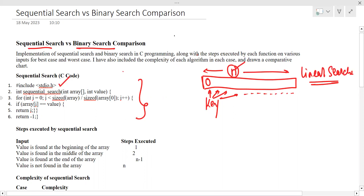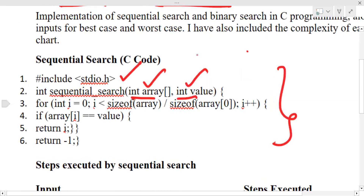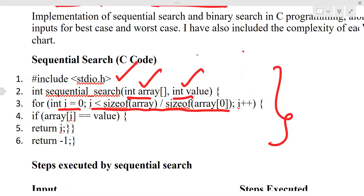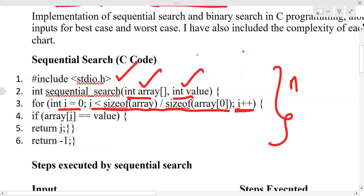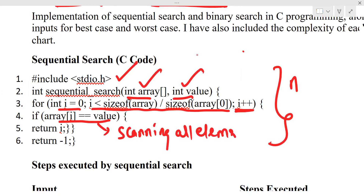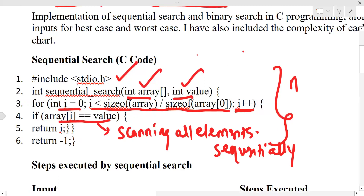The implementation code for sequential search includes a function with the array and the value to find. Using a for loop where i starts at zero and goes up to the size of the array divided by the size of a single element — giving the total number of elements — we increment i and scan all the elements one by one sequentially.